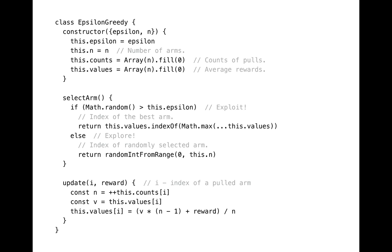Select arm method is self-descriptive, so I won't explain it. The update method increments counter of pulls of selected arm as the first line of the method. And then it updates cumulative moving average of arm's reward as the third line of the update method.